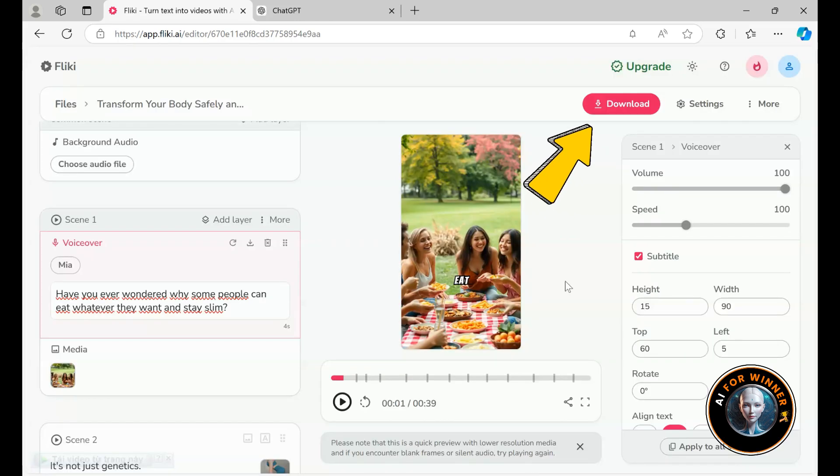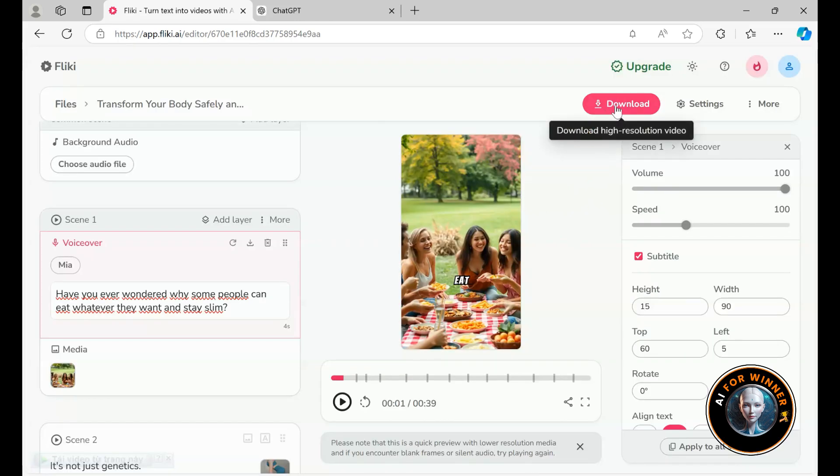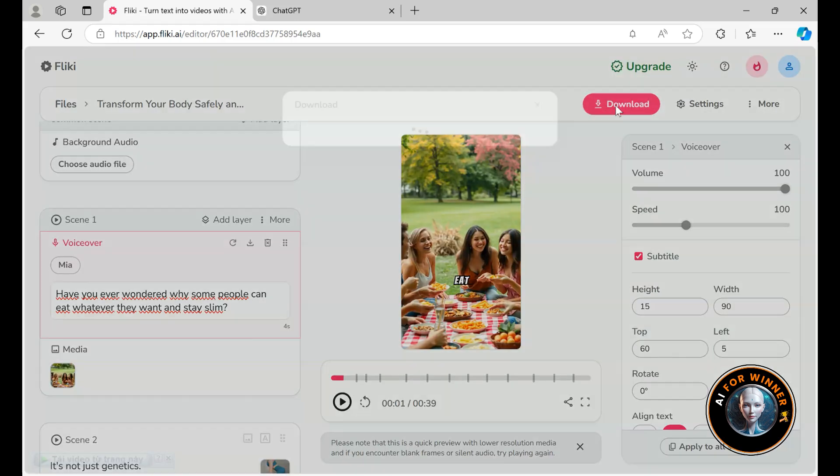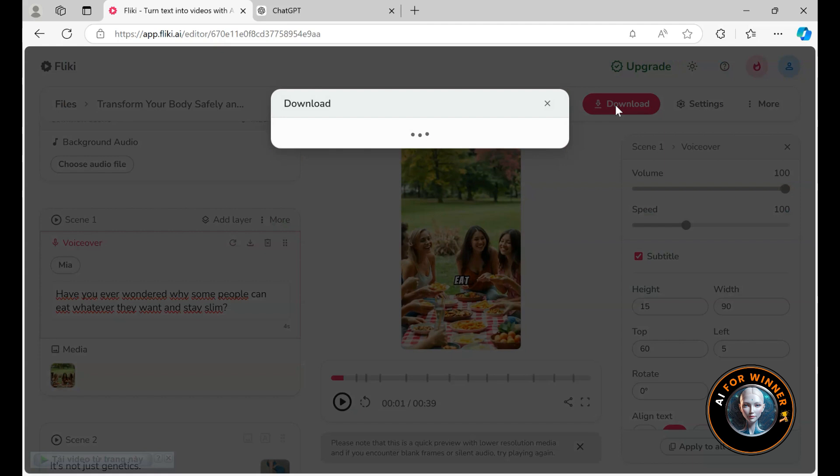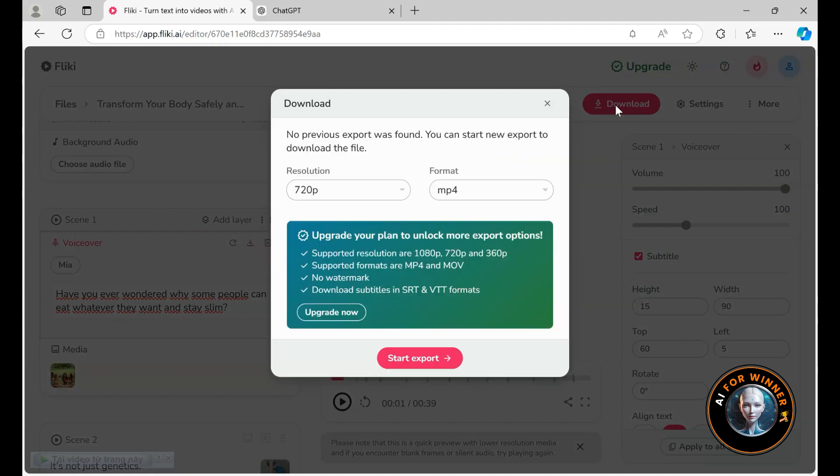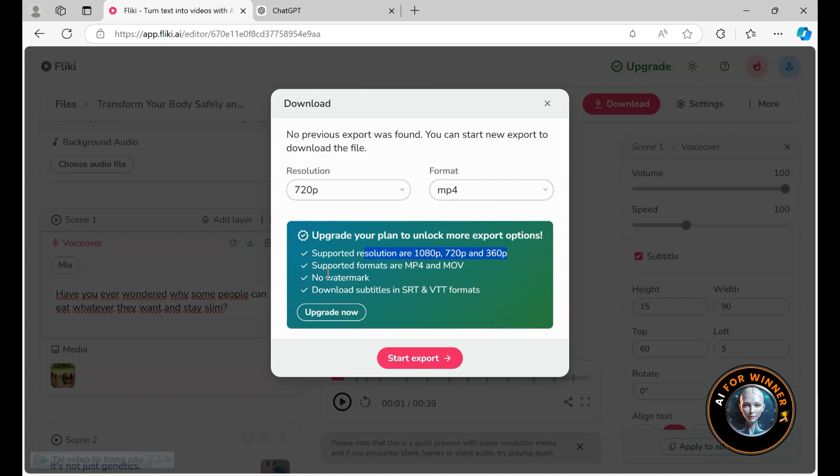Finally, when you're ready to download, the download button is right here, making it easy to share on all your social media platforms. If you're using the free version, you can only download at 720p resolution and in mp4 format. If you want to download higher quality videos without a watermark, you need to upgrade to a paid account.